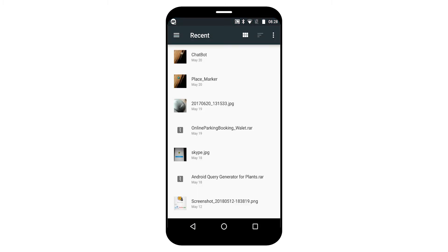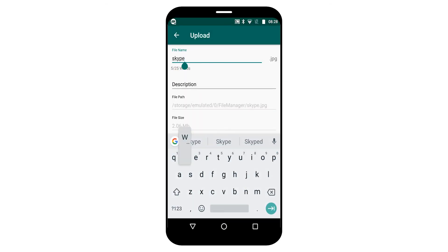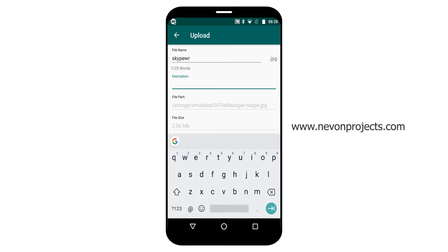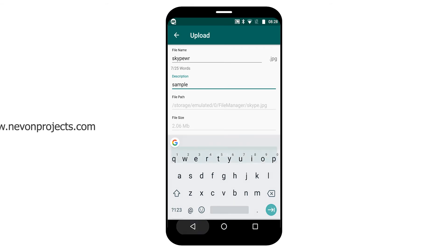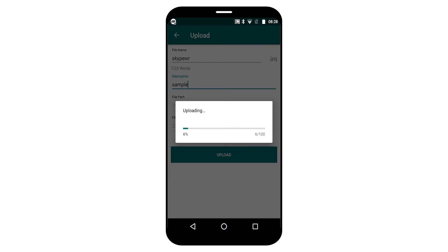For example, I am selecting this file. You can see the file is now uploaded.